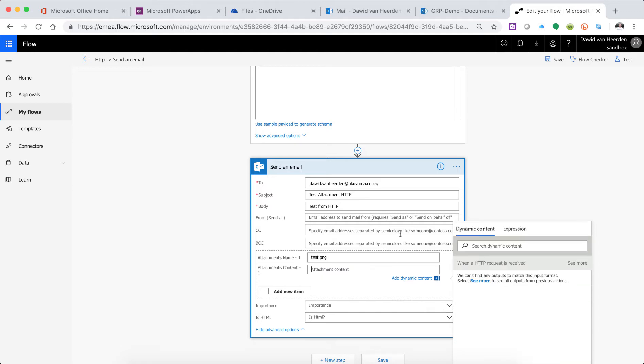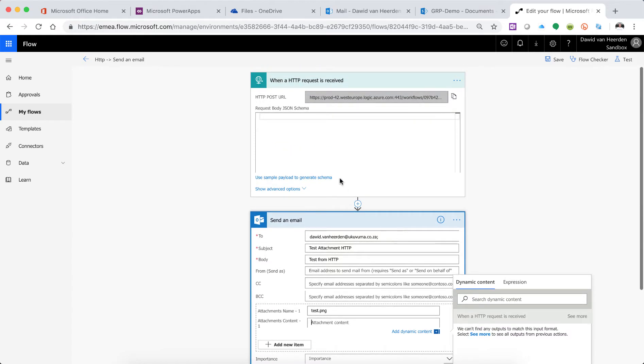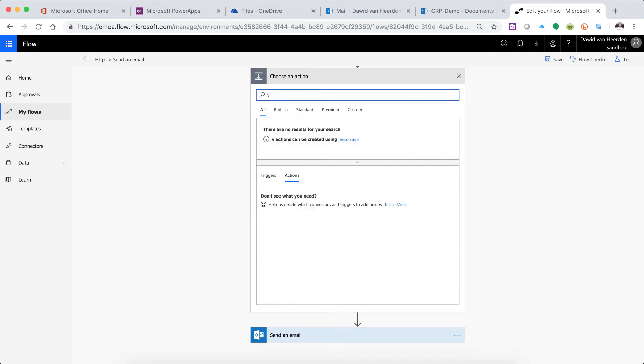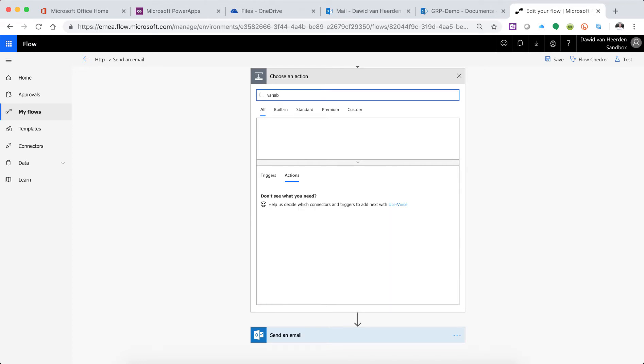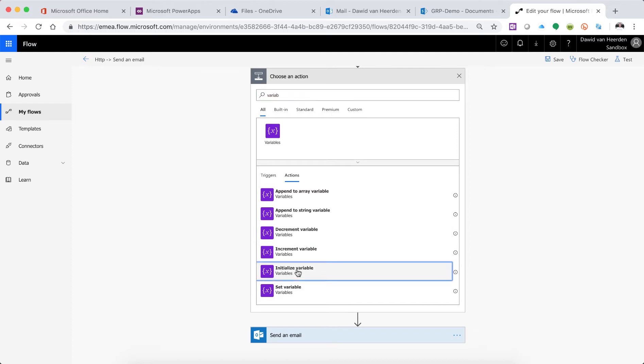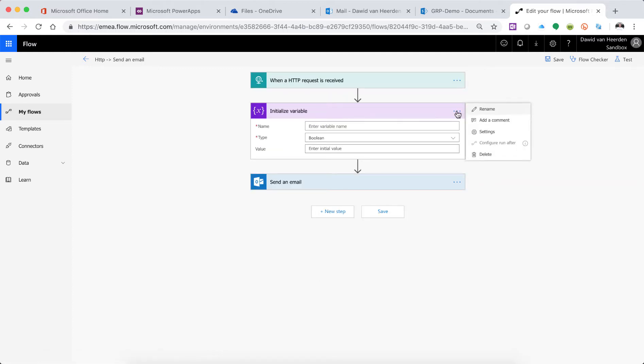So let's take that out of the actual sending email and let's go and initialize a variable. Variables are hugely handy little things, and in this case we're going to now initiate a variable and then just reference it throughout the app. So let's call this attachment.